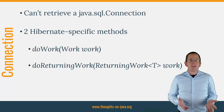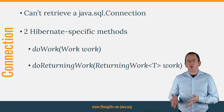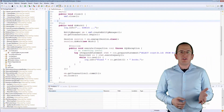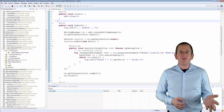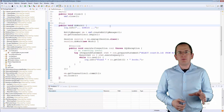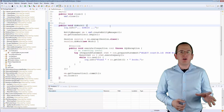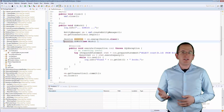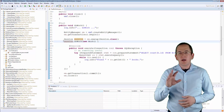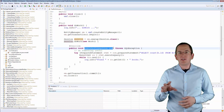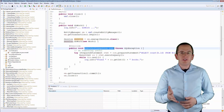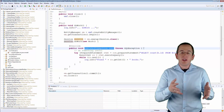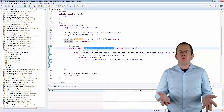Let's take a closer look at the doWork and doReturningWork methods. If you want to process some data without returning any values to the caller, you should call the doWork method with an implementation of the Work interface. You can see an example of it here. The interface only defines the execute method. Hibernate calls it with a parameter of type java.sql.Connection — the connection used by the current Hibernate session — and you can use it within the execute method to perform your JDBC operations.